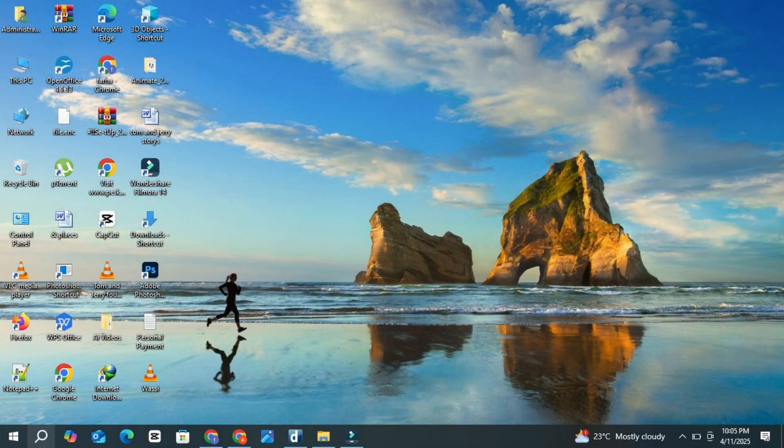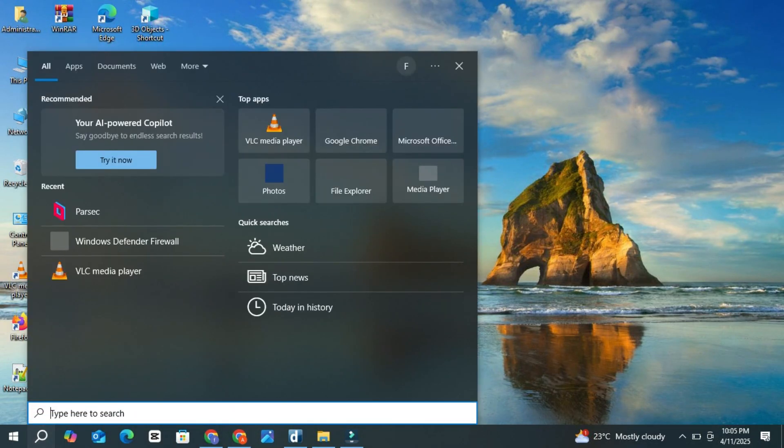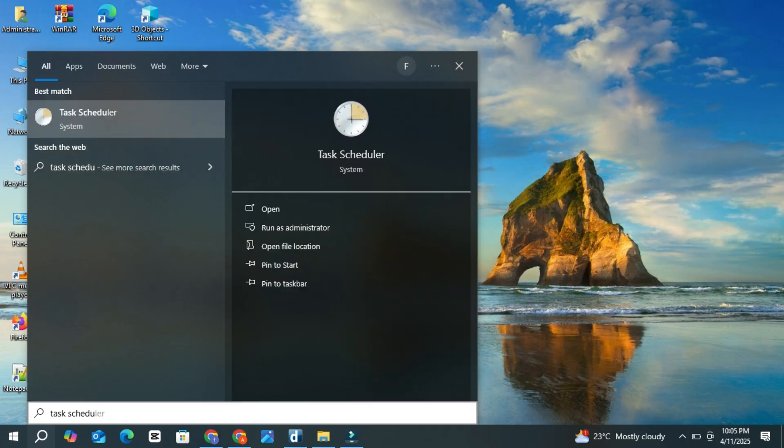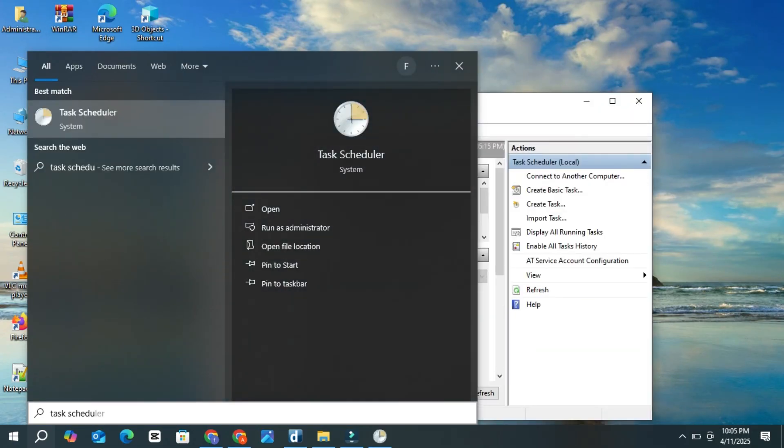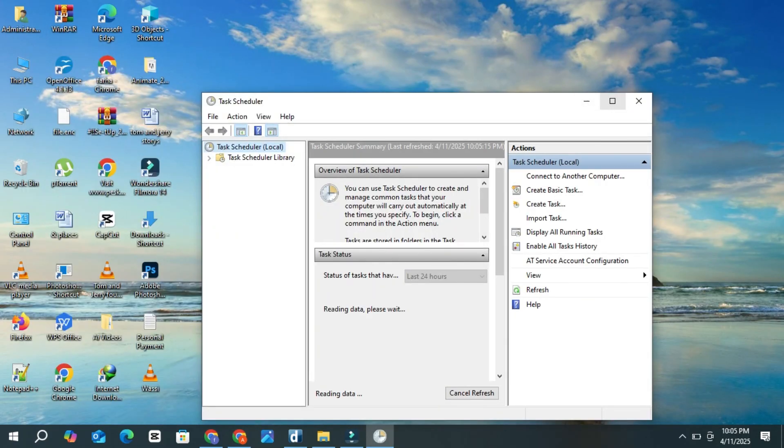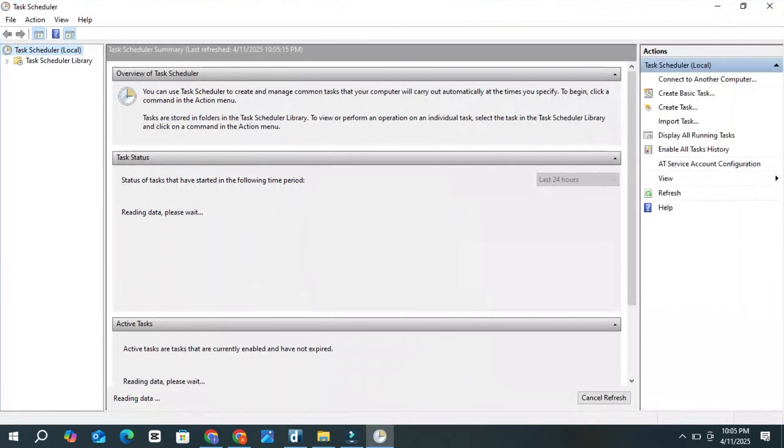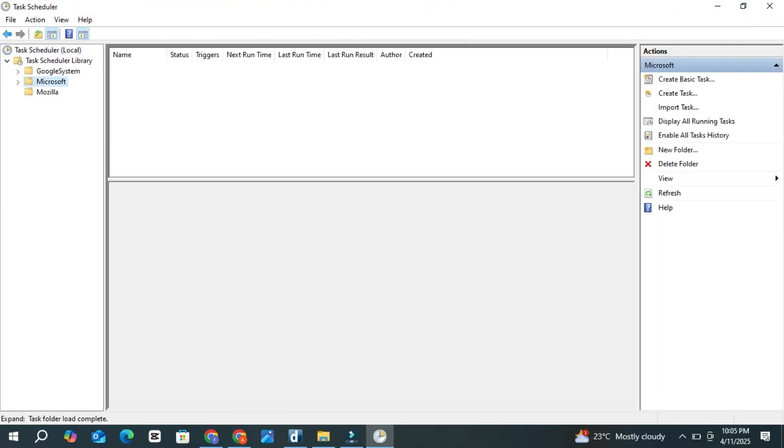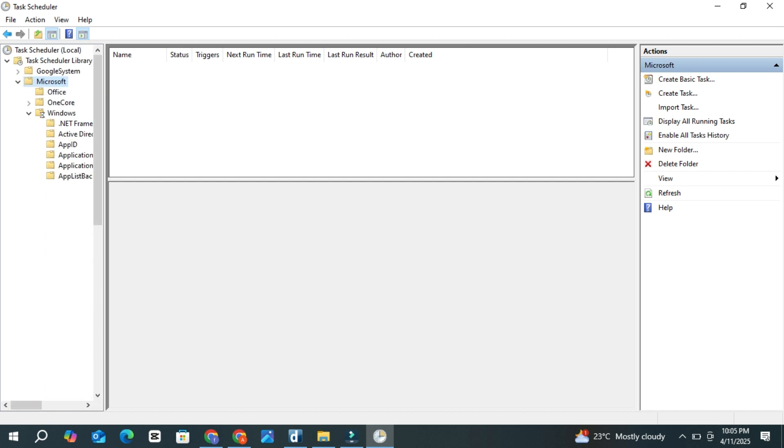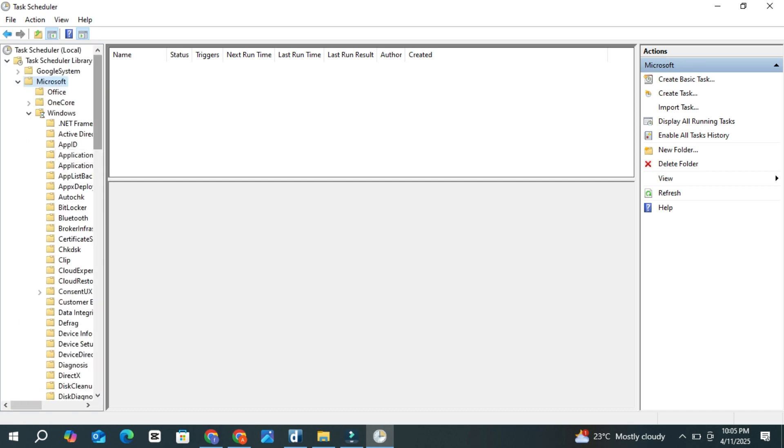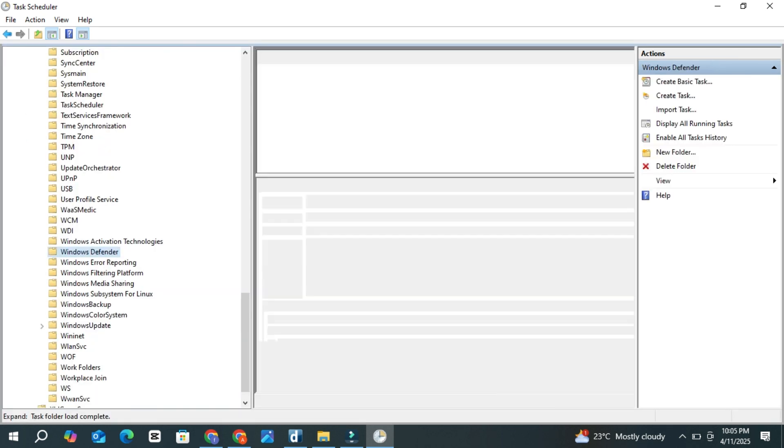First, click the search icon on your taskbar and type Task Scheduler, then open it. In the Task Scheduler window, expand Task Scheduler library. Then expand the Microsoft folder. Inside that, double-click Windows and scroll down to find the Windows Defender folder.